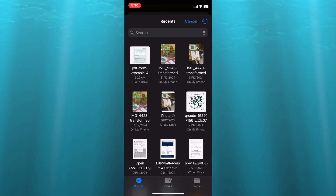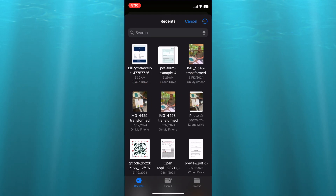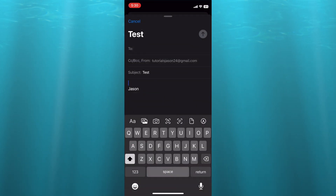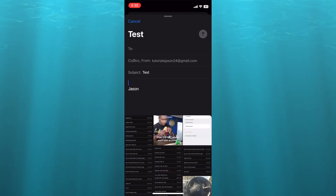That will carry you to Files, where you can choose different documents. If that is not the case, you can tap on the Photos icon, which should be the icon right beside the capital and common area above the keyboard, and from there you can choose documents from that section.